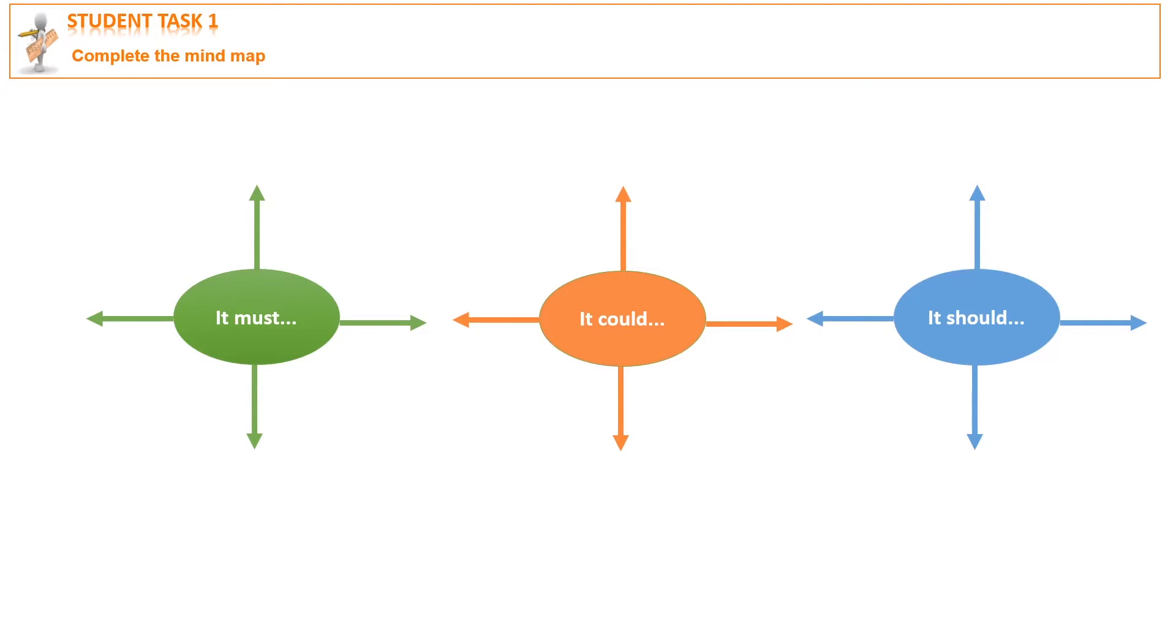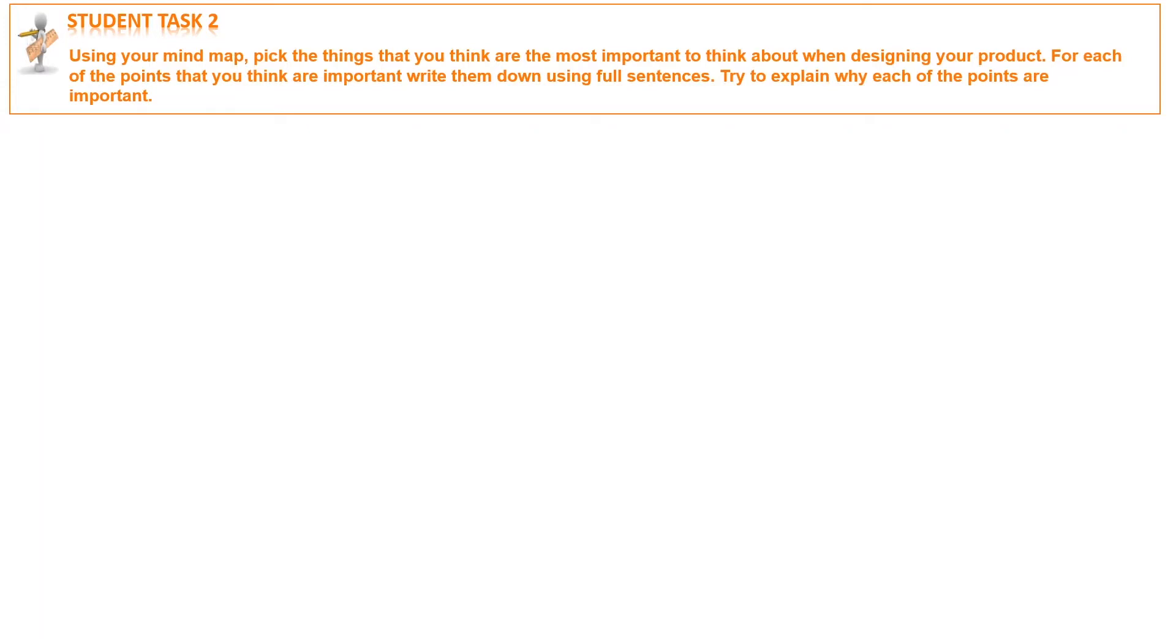Once you've completed your mind map, you pick the things that you think are the most important to think about when designing your product. For each of the points that you think are important, write them down using full sentences and try to explain why each of the points are important.